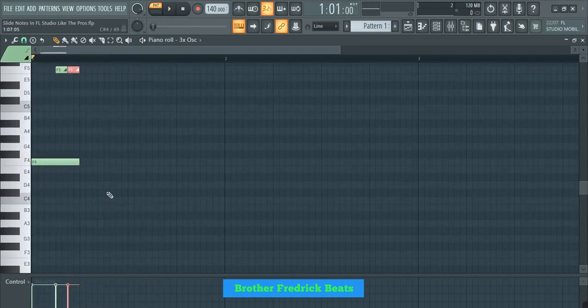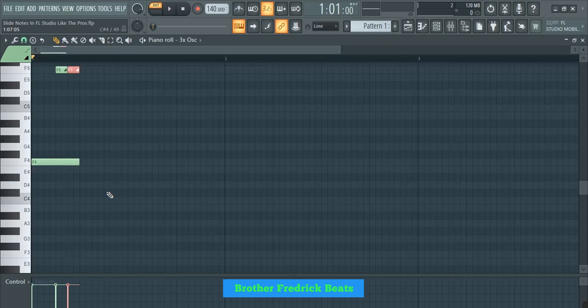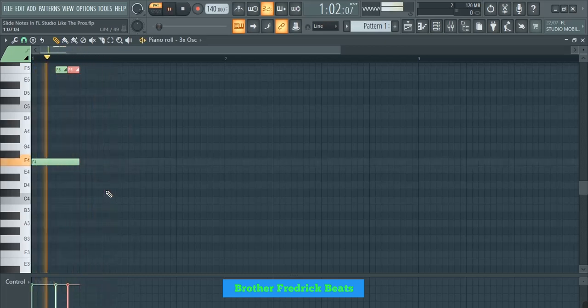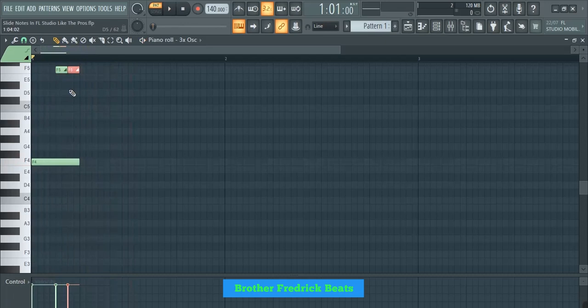Or if you want, you can slide it on top. The way it is the same thing. Then if you want, you can pan the other one left, the other one right. It's up to you.